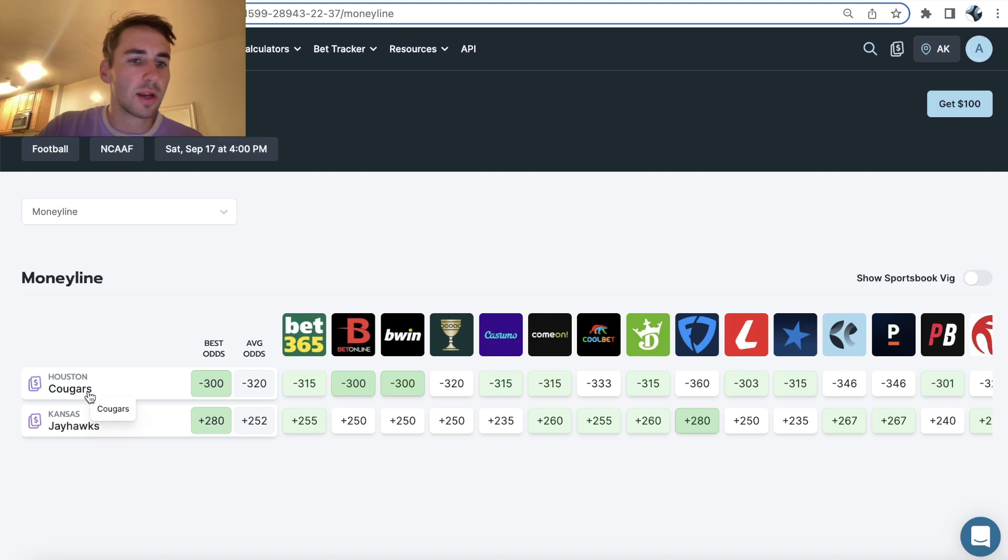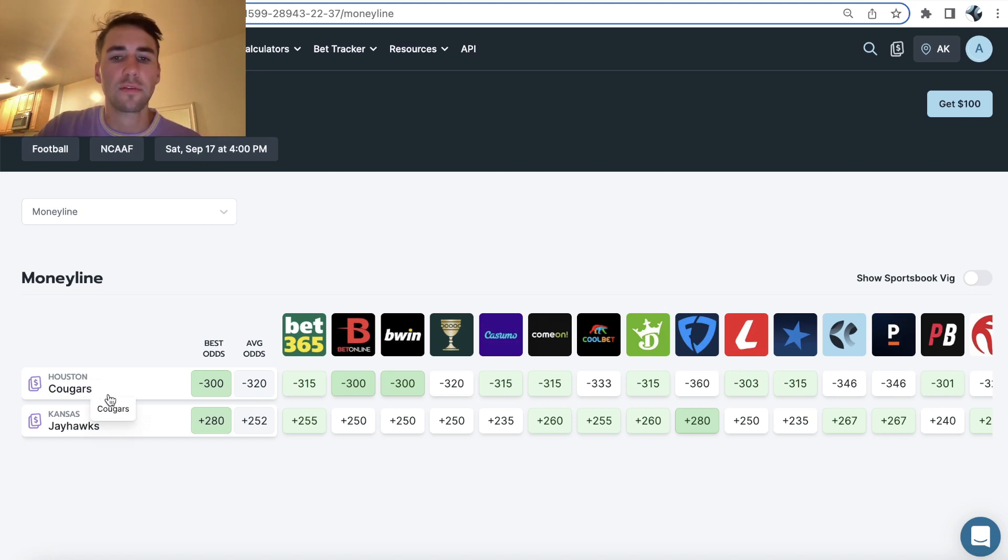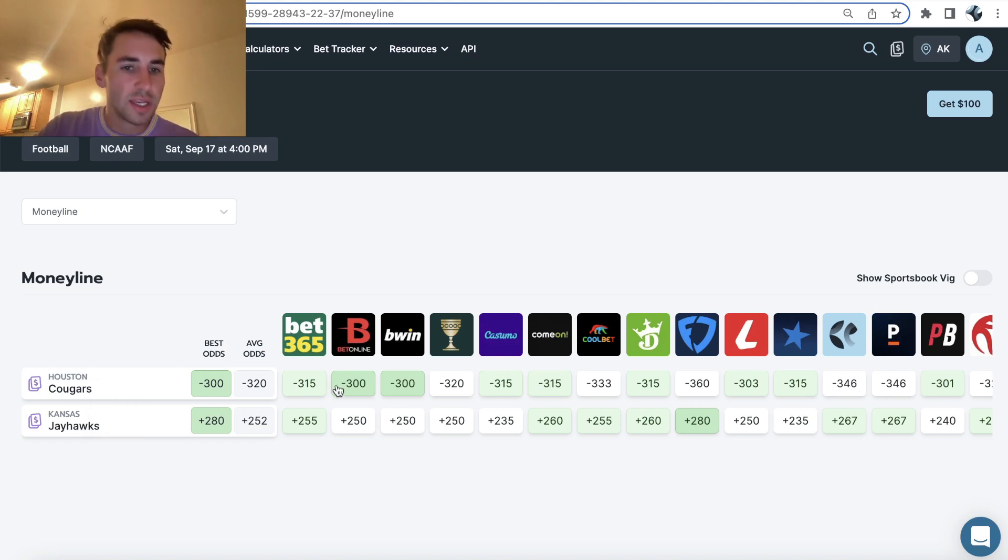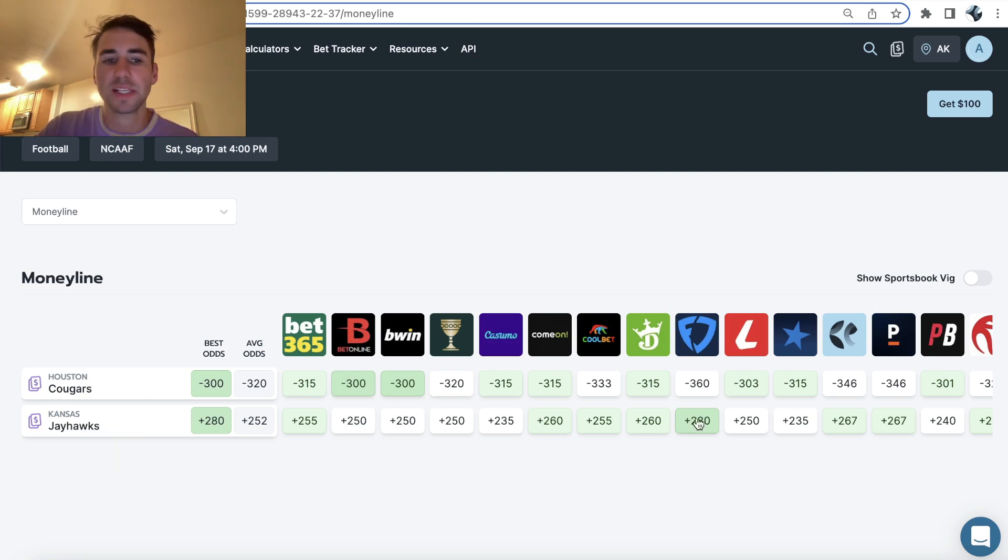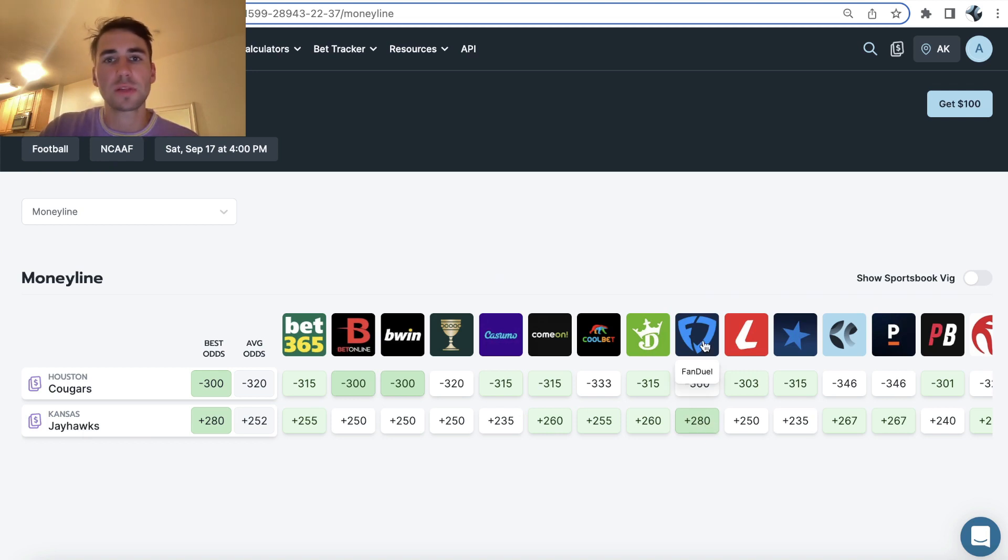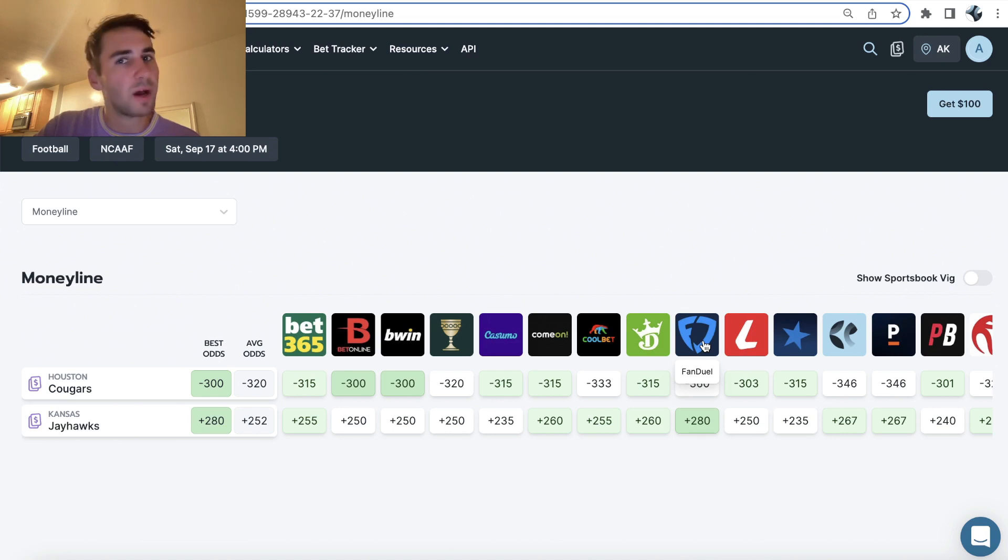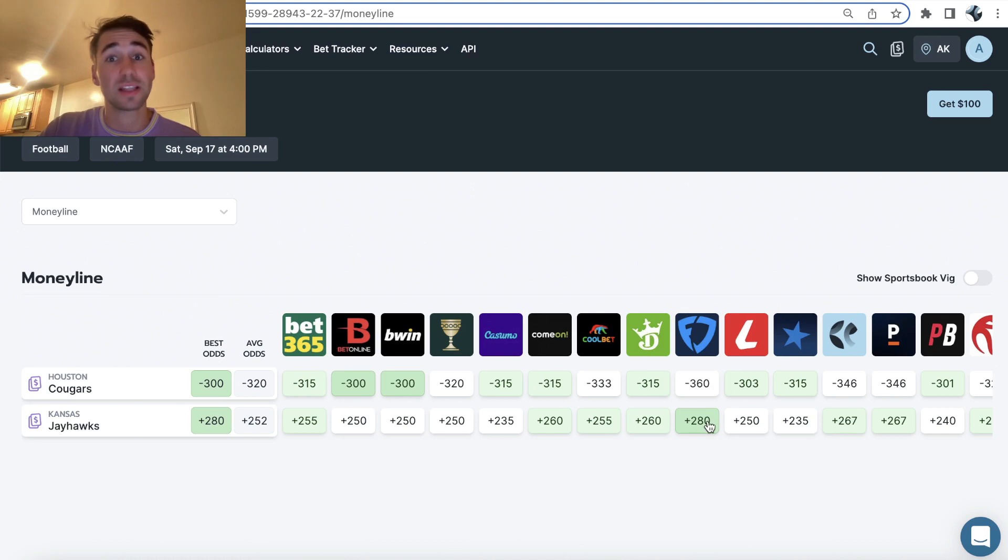Now the first game we're going to be looking at is Houston versus Kansas. Houston is best offered at minus 300 on BetOnline. The best line you can get on Kansas is plus 280 on FanDuel. Sports betting 101 is you have to be getting the best possible odds in your location.